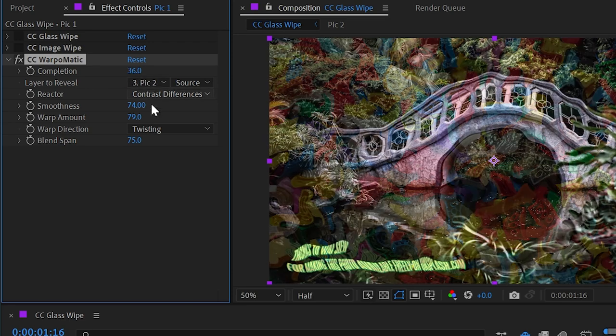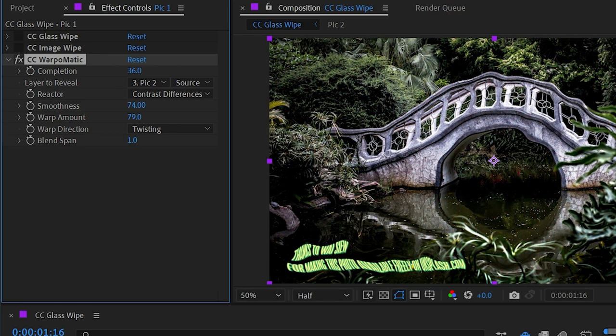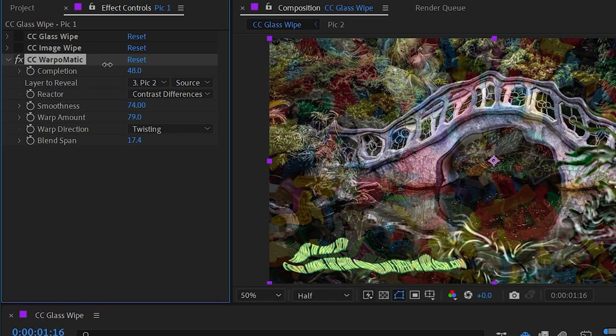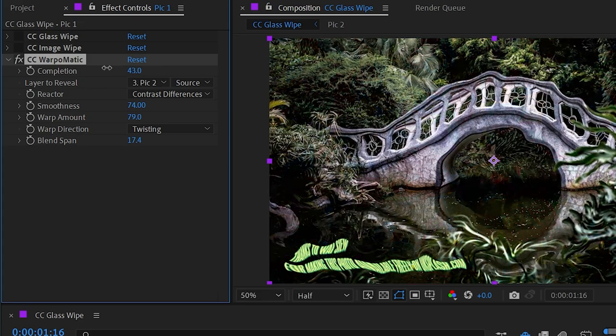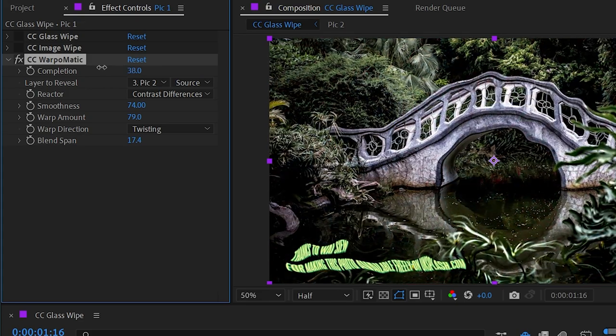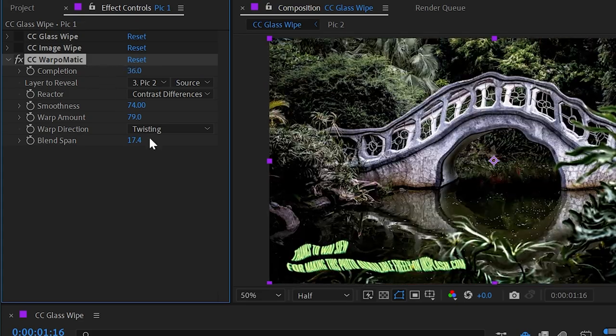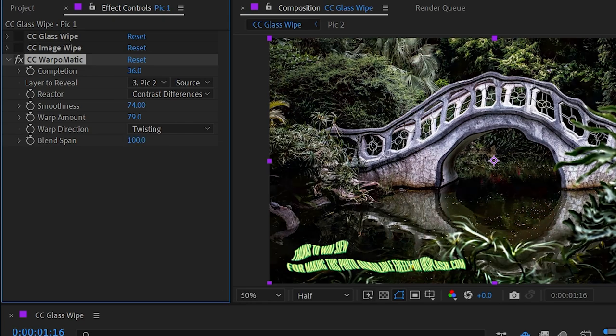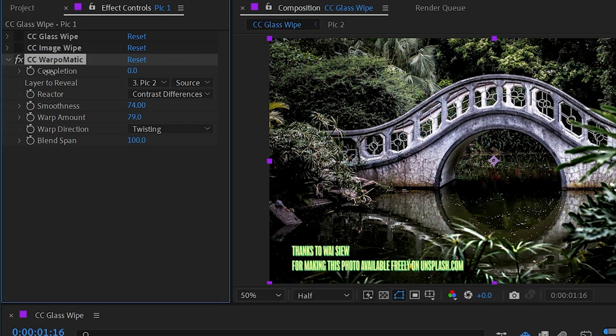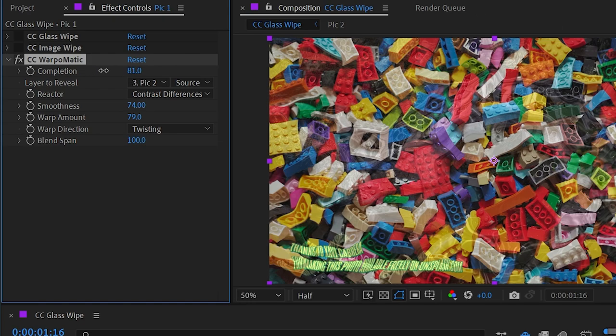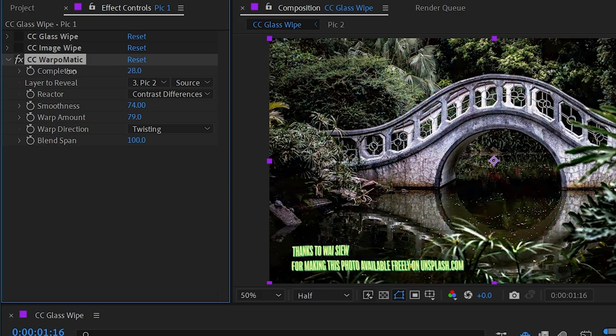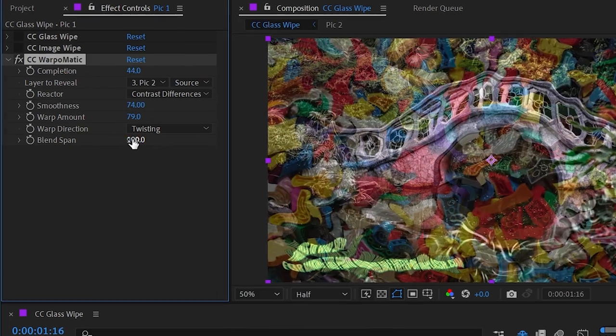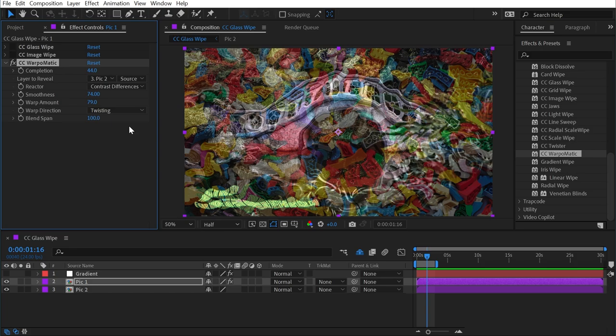And then finally we have the blend span, which just adjusts the timing of the transition. If I turn it way down, then there's going to be less of a transition between the two layers and more warping before that transition happens. If I turn it way up to 100, then it's going to be fading from one image to the next through the entire duration. But that's it for CC Glass Wipe, CC Image Wipe, and CC Warp-O-Matic.